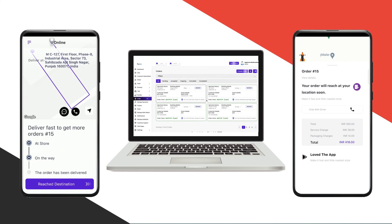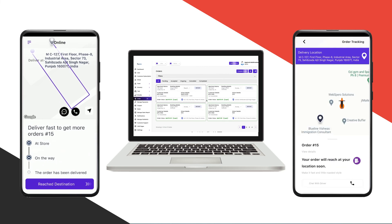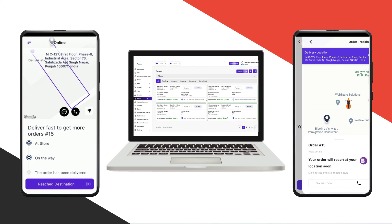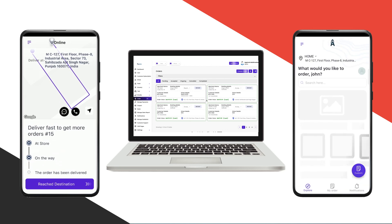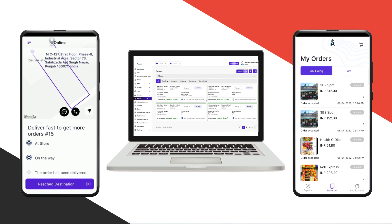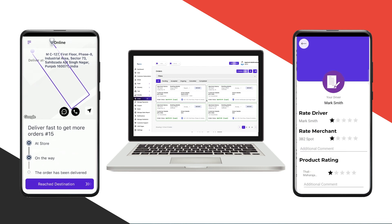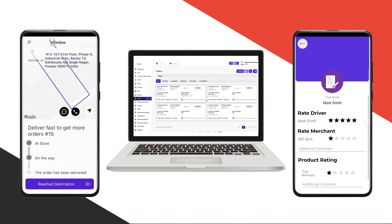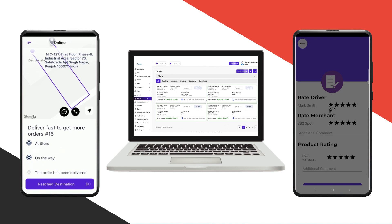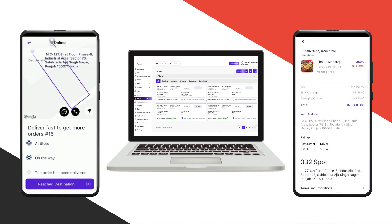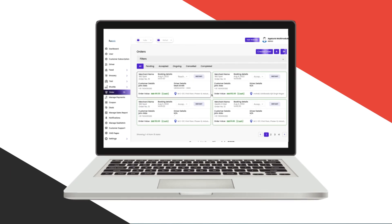Now I'll click go to pickup, then order picked, and I'll reach the destination and mark the order as complete. In the customer-facing application, if I go to my orders, I can see ongoing and past orders. The last order was instant and I can rate the order — driver rating, merchant rating, food rating — then click submit. This was the whole flow for our multi-module customer-facing and driver-facing applications.